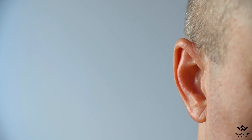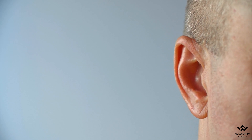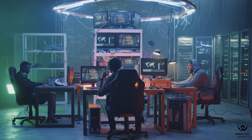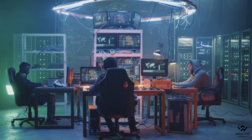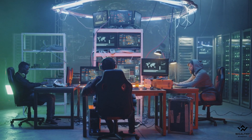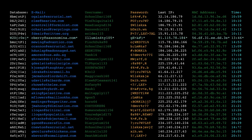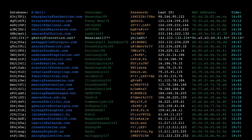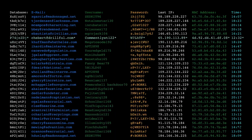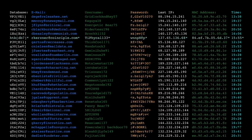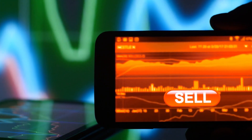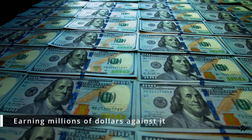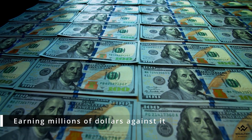You must all have heard in the news about hackers breaching various social media websites and stealing the data of millions of account holders. These hackers collect all this data and later sell it on the dark web, earning millions of dollars against it.